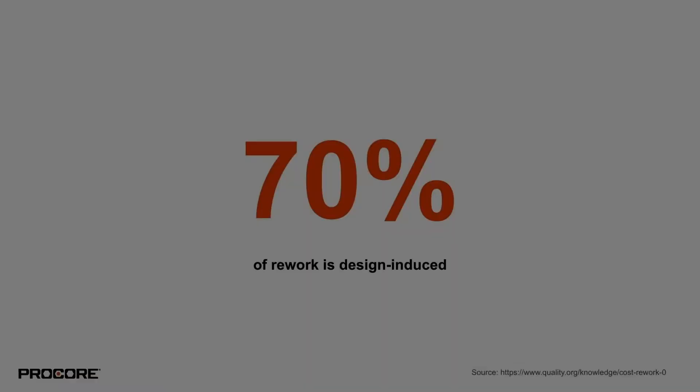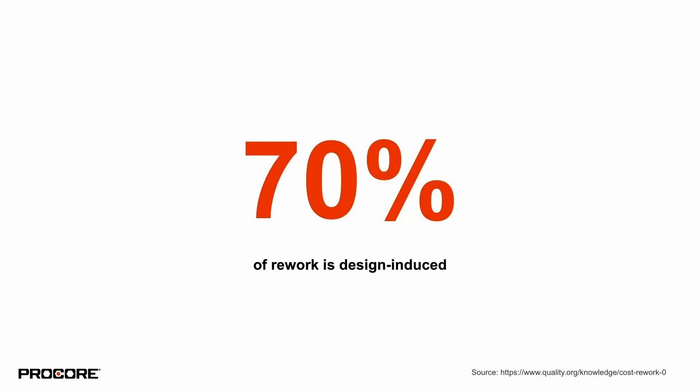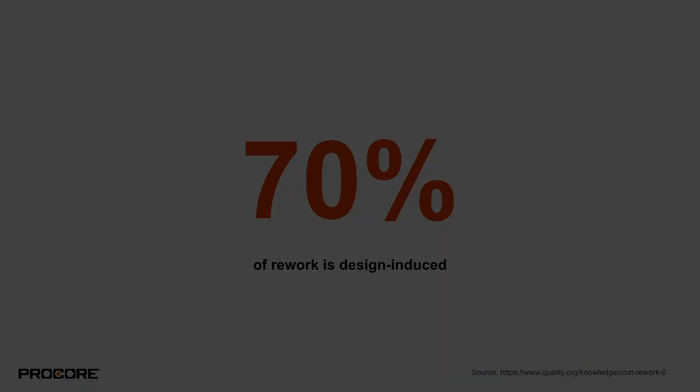By some estimates, 70% of total rework experienced in the construction industry is the result of design-induced rework. It's really common, and that's exactly why project owners need their project teams to be leveraging robust tools specifically to manage the design review process.